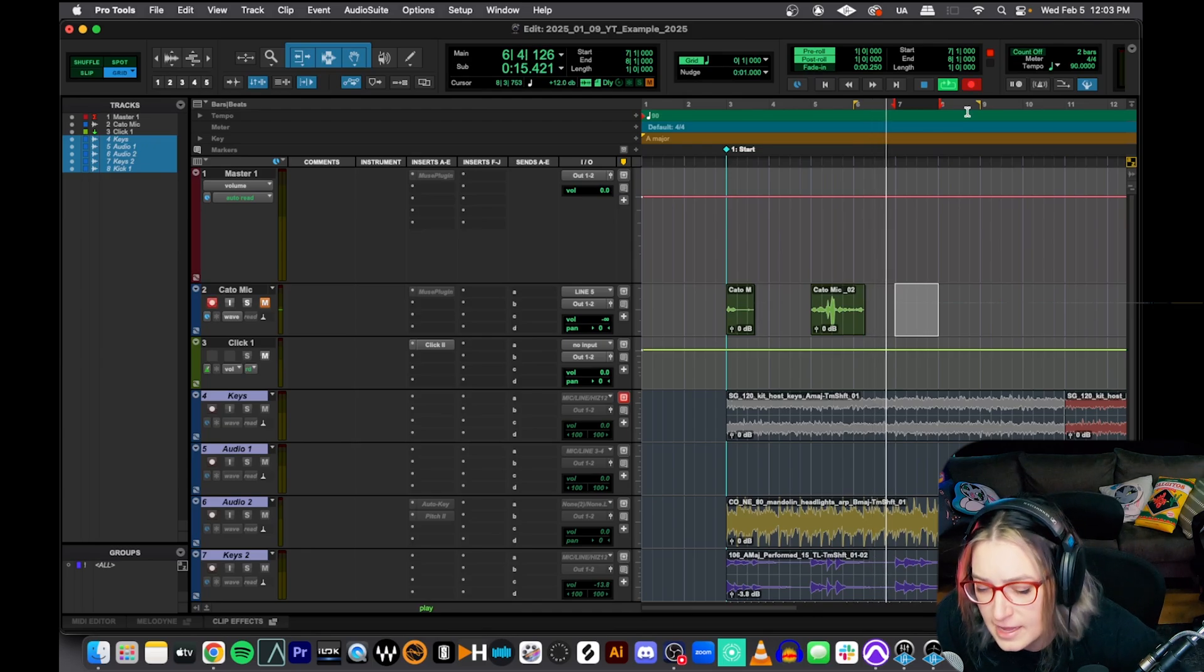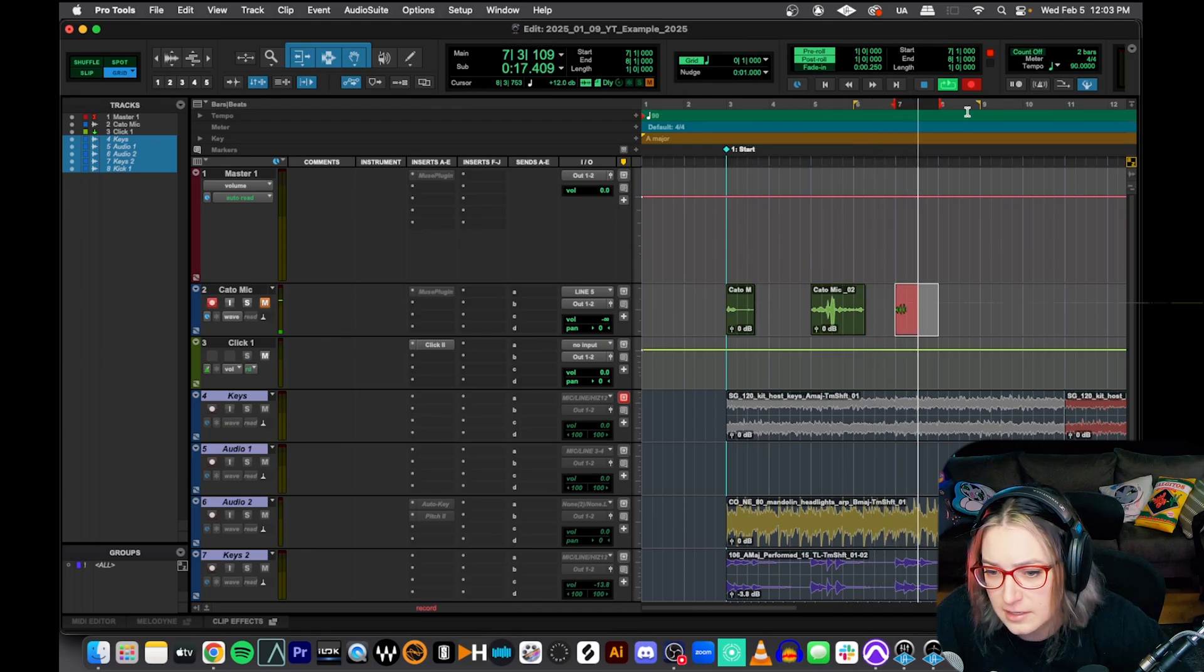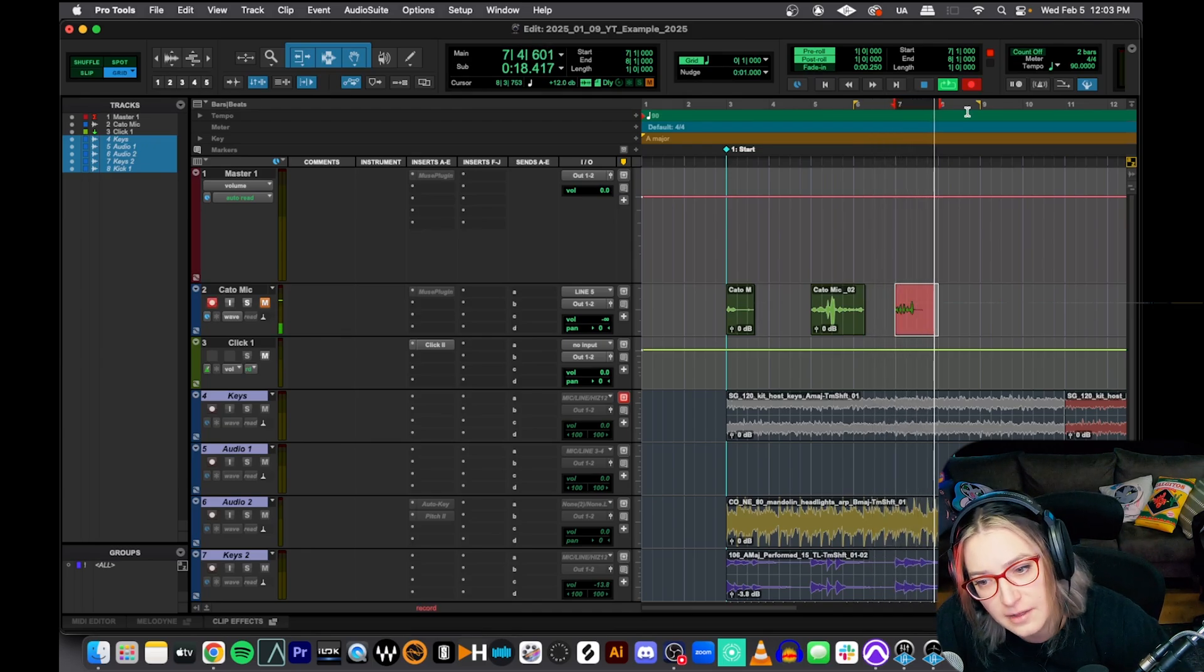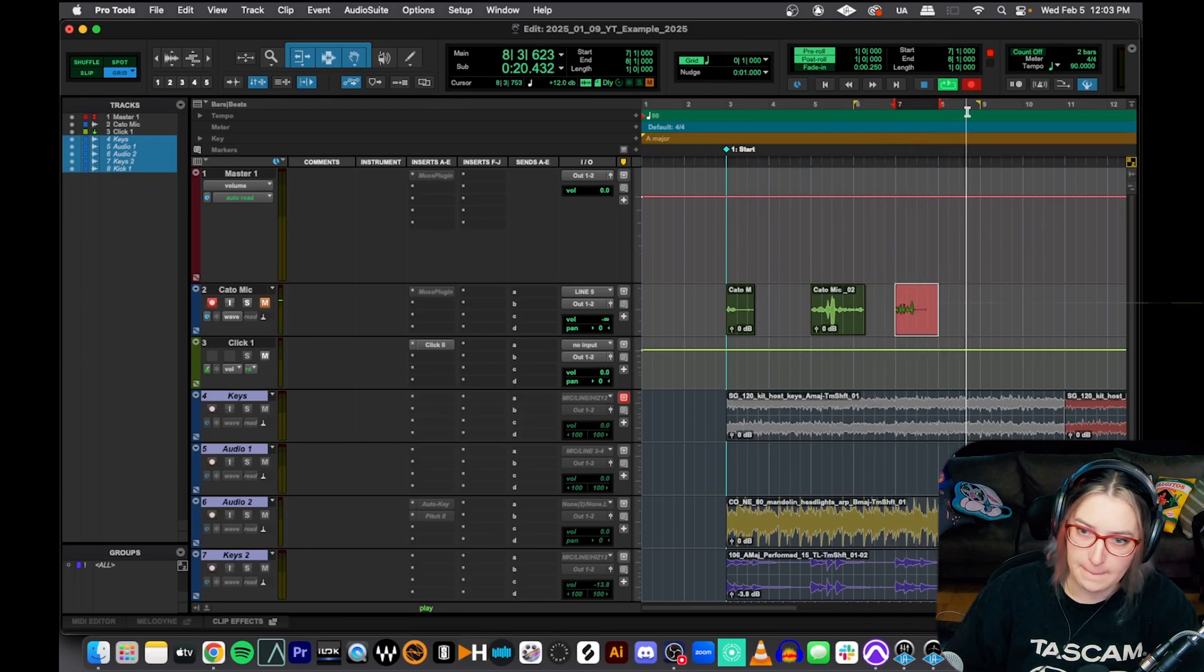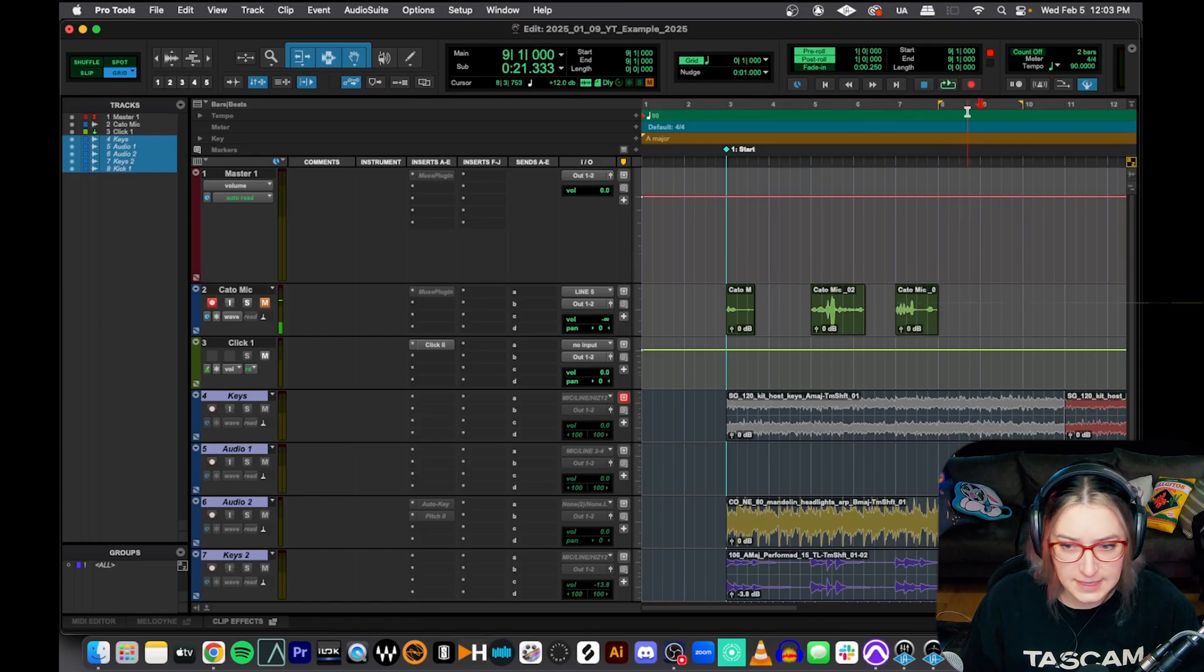So nothing yet. And then check, check, check, check, check. Ta-da. Awesome. And that's it.